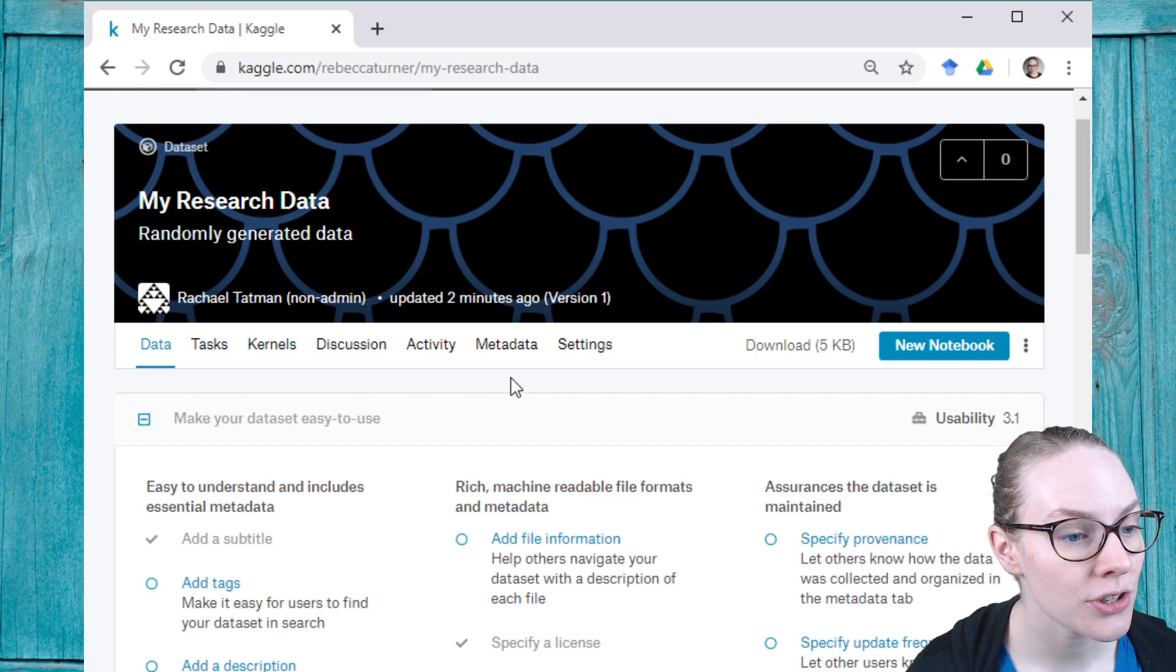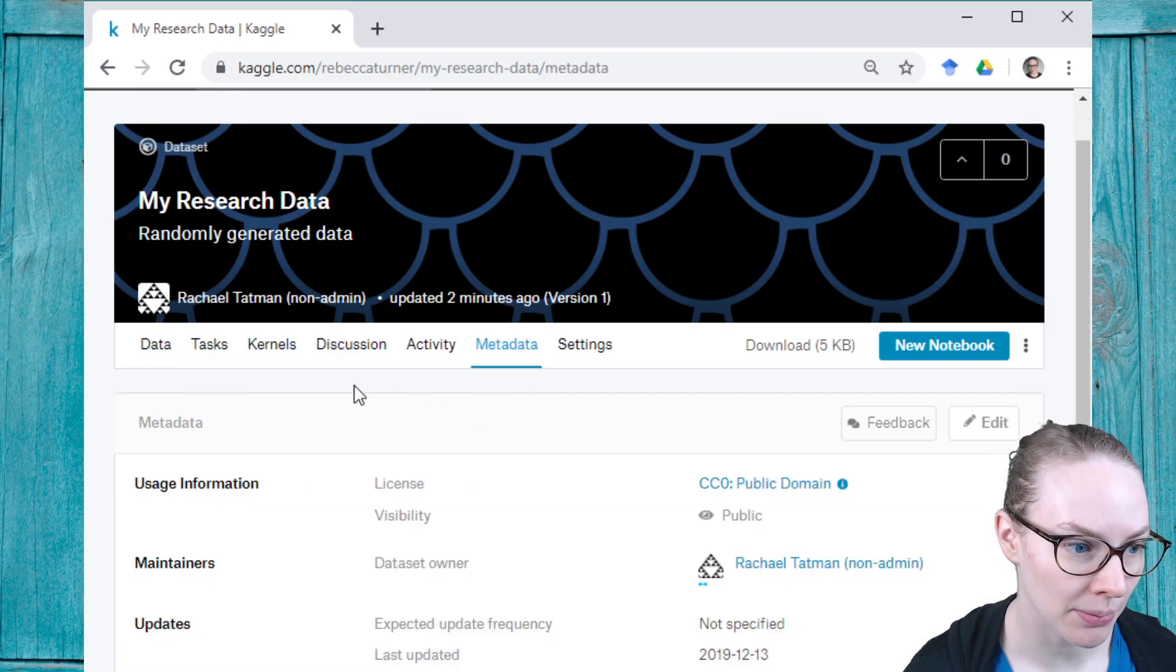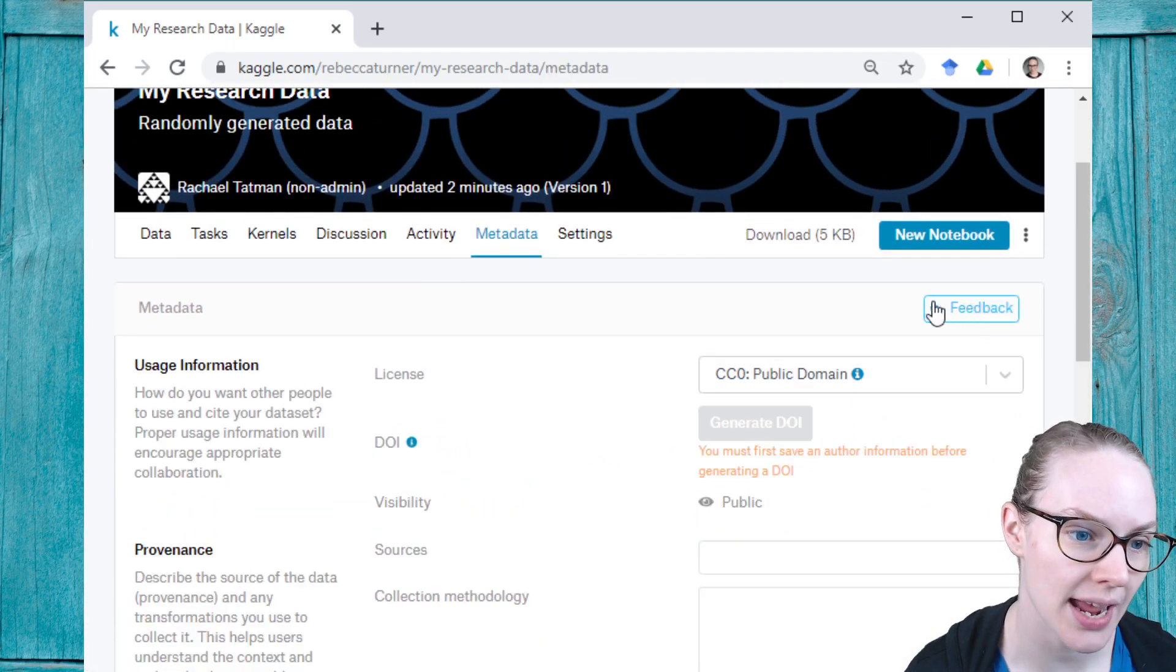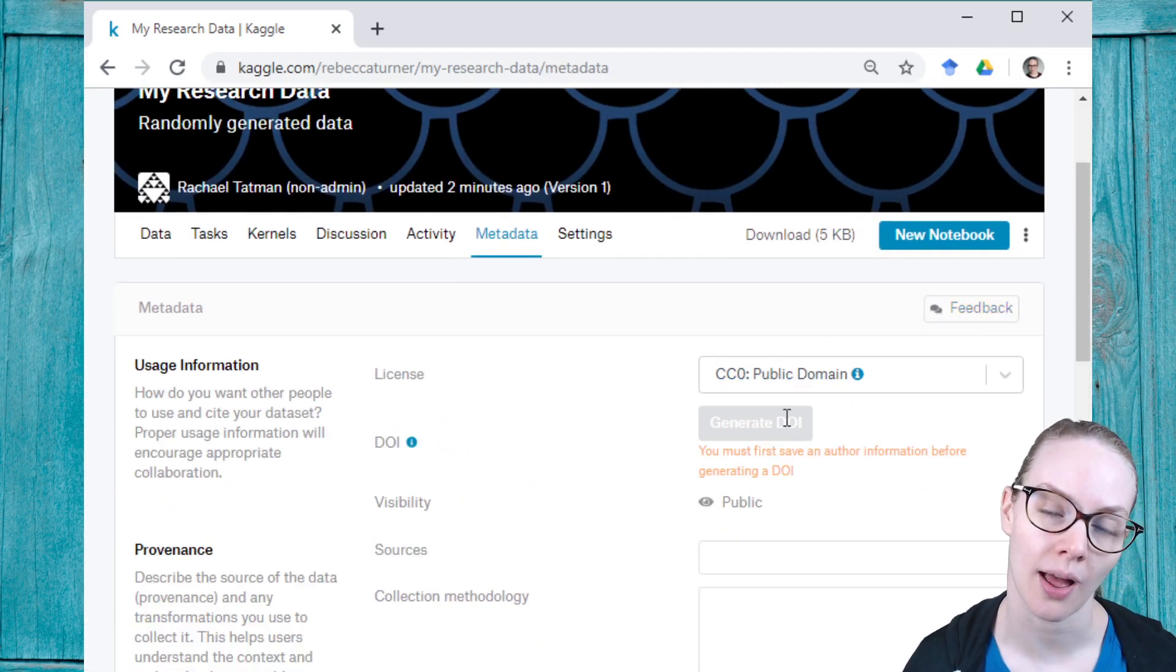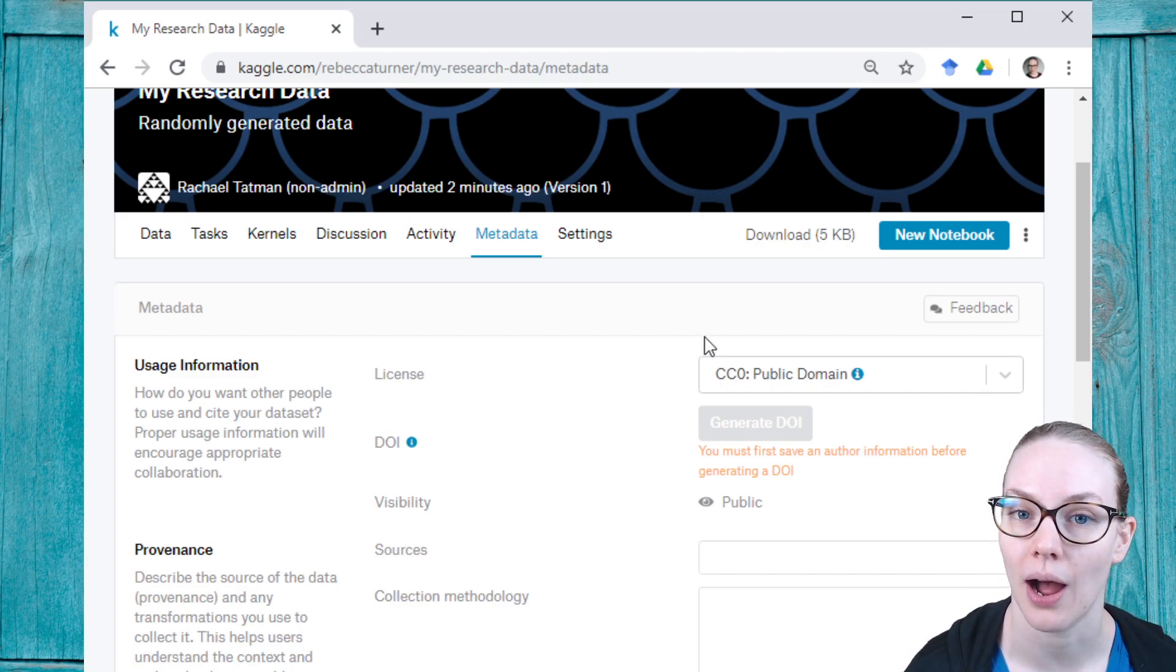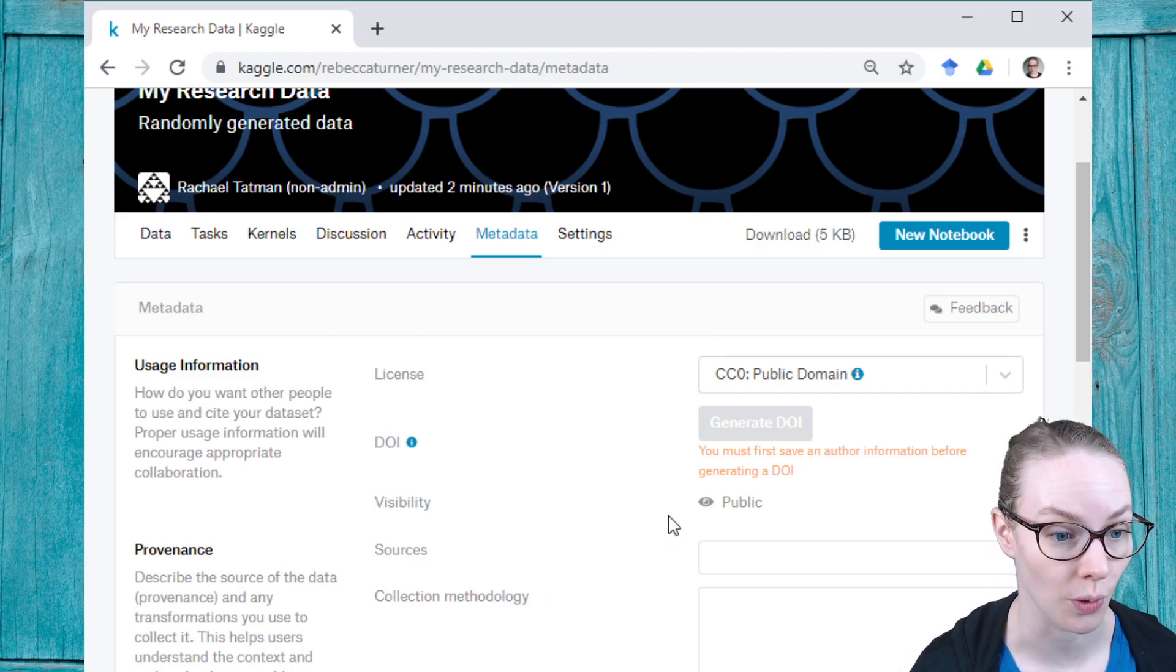Once your dataset is public, you can actually create a digital object identifier or DOI for your dataset.